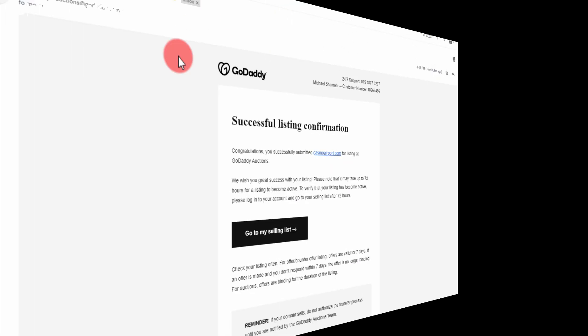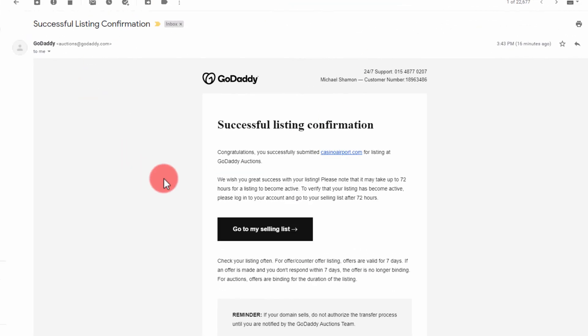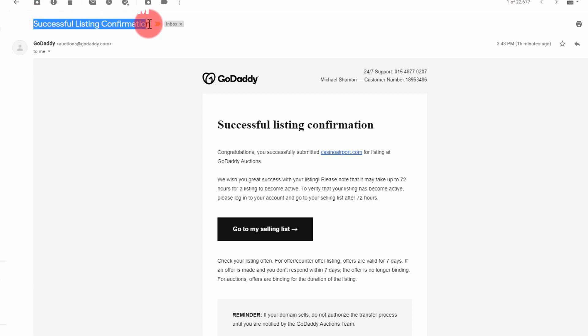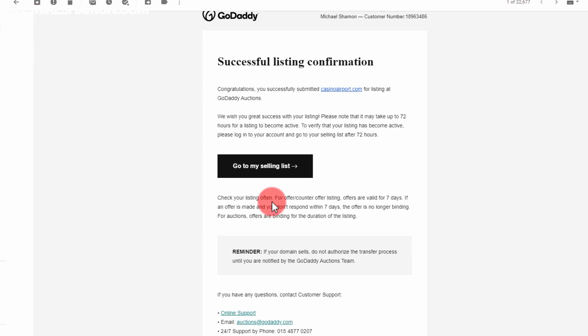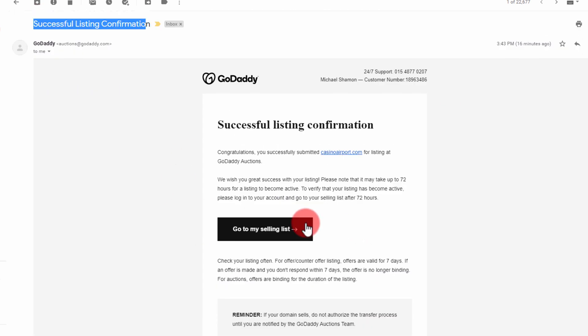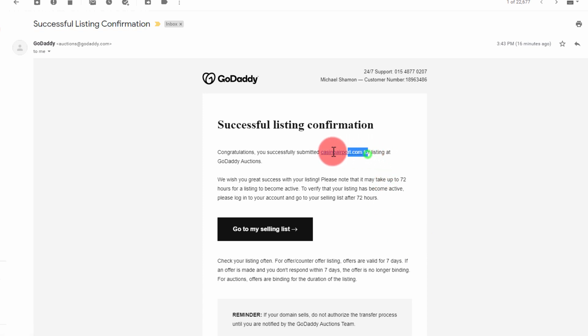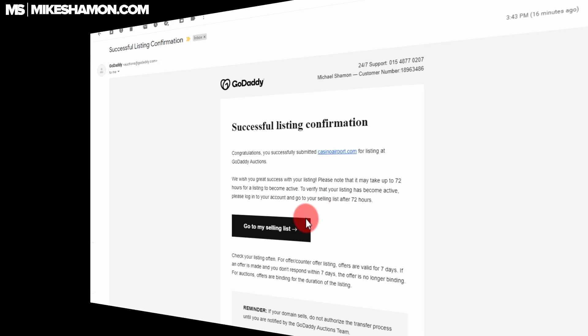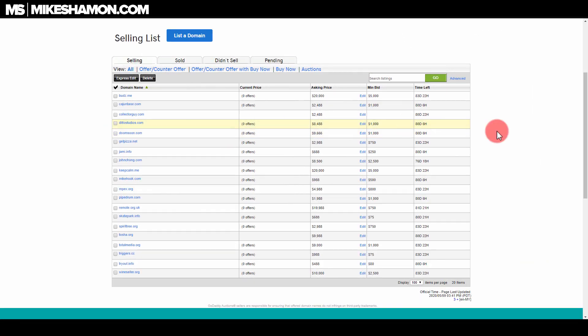Once you list your domain, you'll also receive an email from GoDaddy saying successful listing confirmation. So you'll receive this email once you list your domain right there on GoDaddy. As you can see, casinoairport has been listed and it may take up to 72 hours for it to become active. I want to show you this email so that you know that your listing has been confirmed.